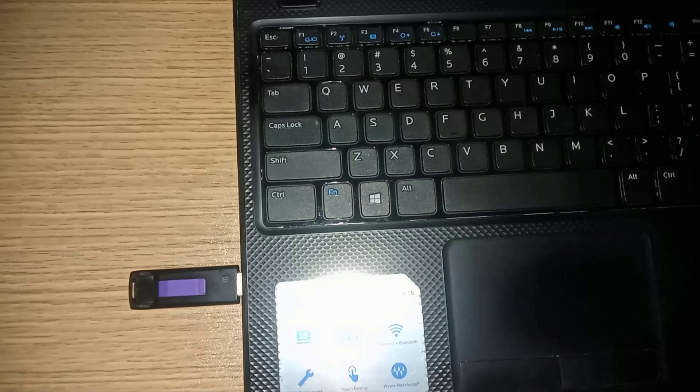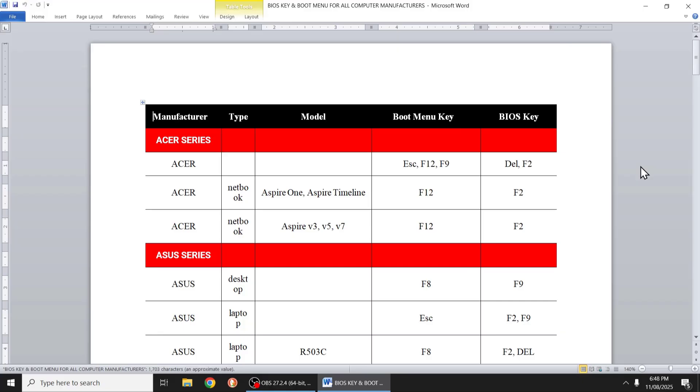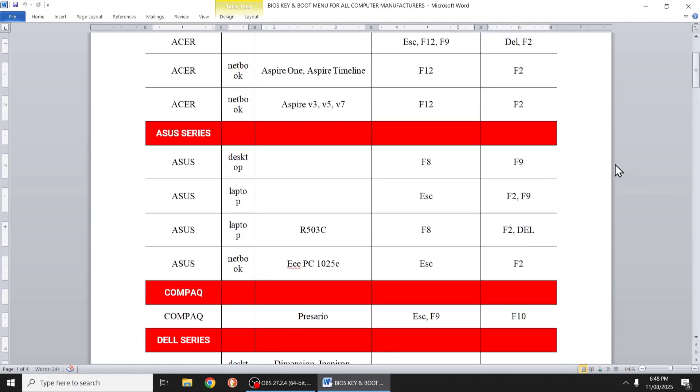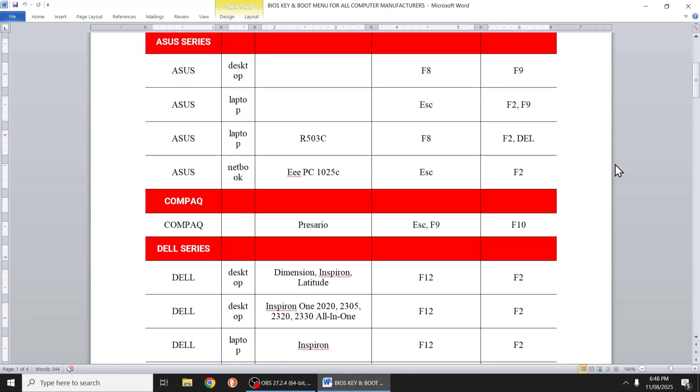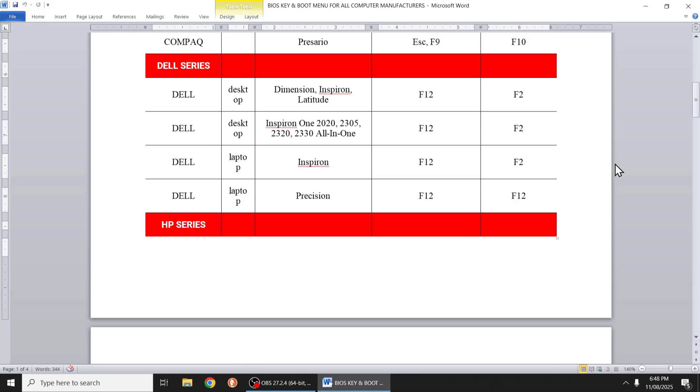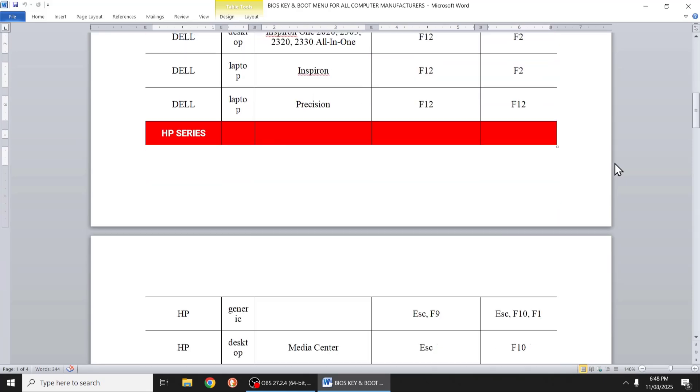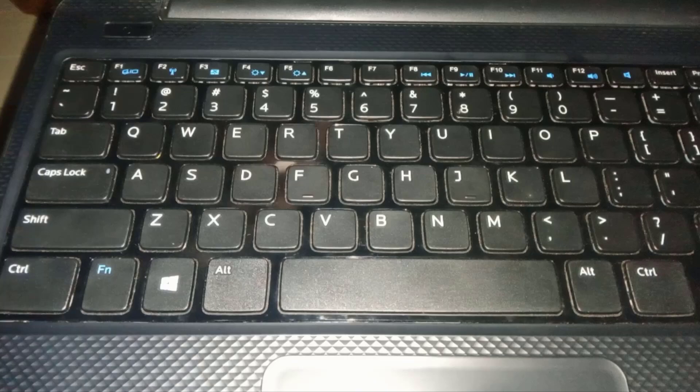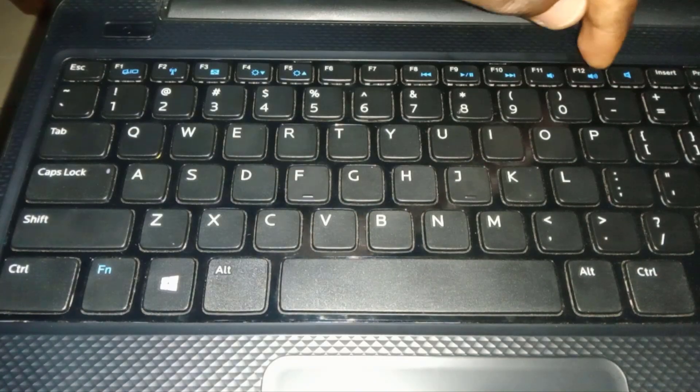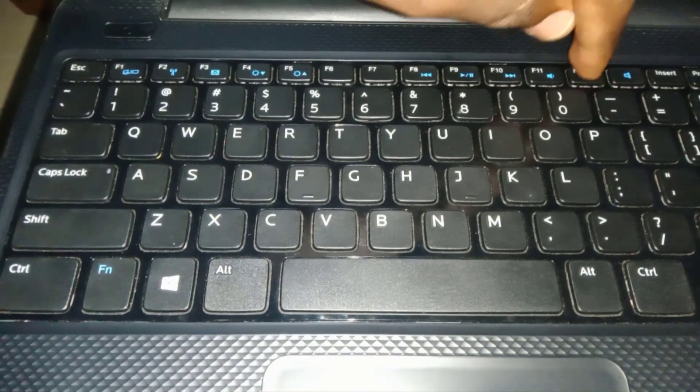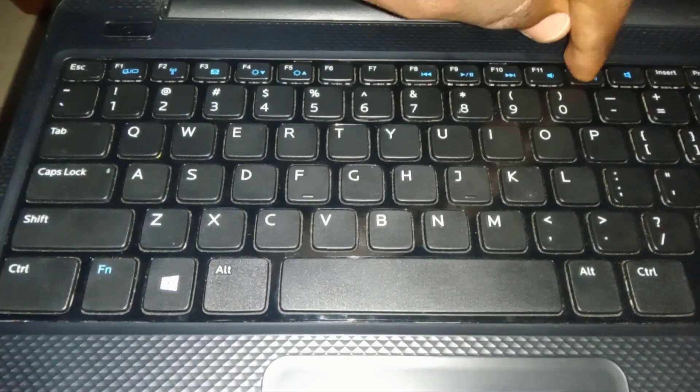I am using a Dell laptop and the boot menu is F12. Yours might be different so I provided some of the boot menus of the well-known manufacturers. You can find it in the description below. So after that, restart your computer and quickly tap on your boot menu key to display the boot menu screen.